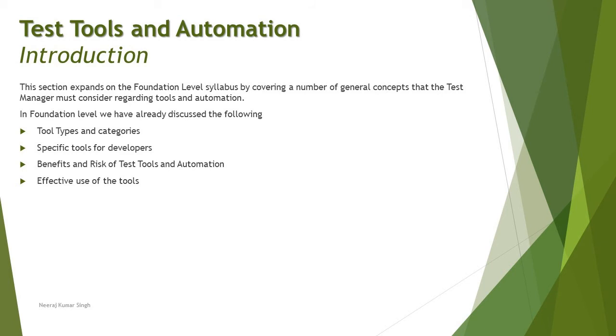We do have a certification in ISTQB which is completely about the test automation solution provider, that is test automation engineer. That has covered everything end-to-end. Test tool is just not that simple to be implemented. There are a lot of things to be taken care of and especially when it comes to automation there are a lot of other things to be taken care about.